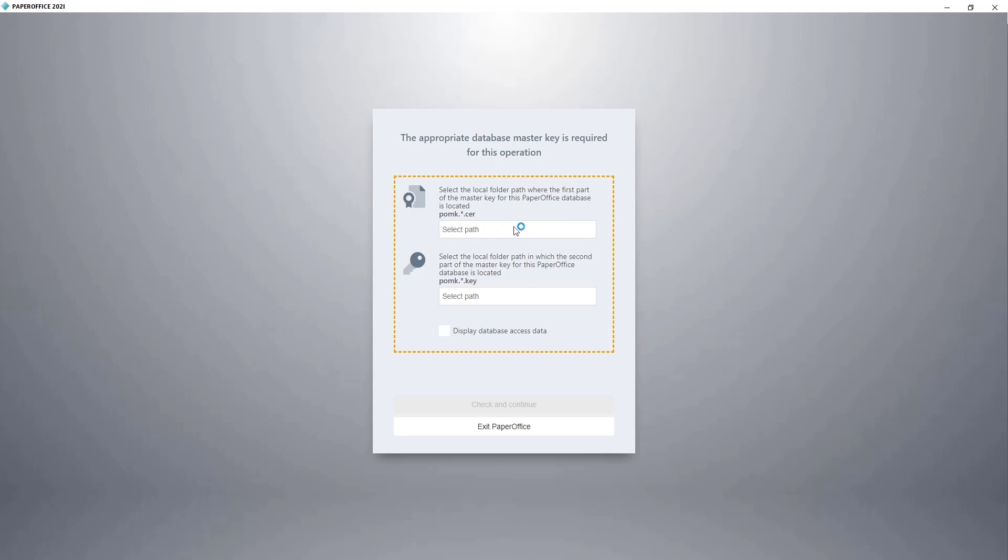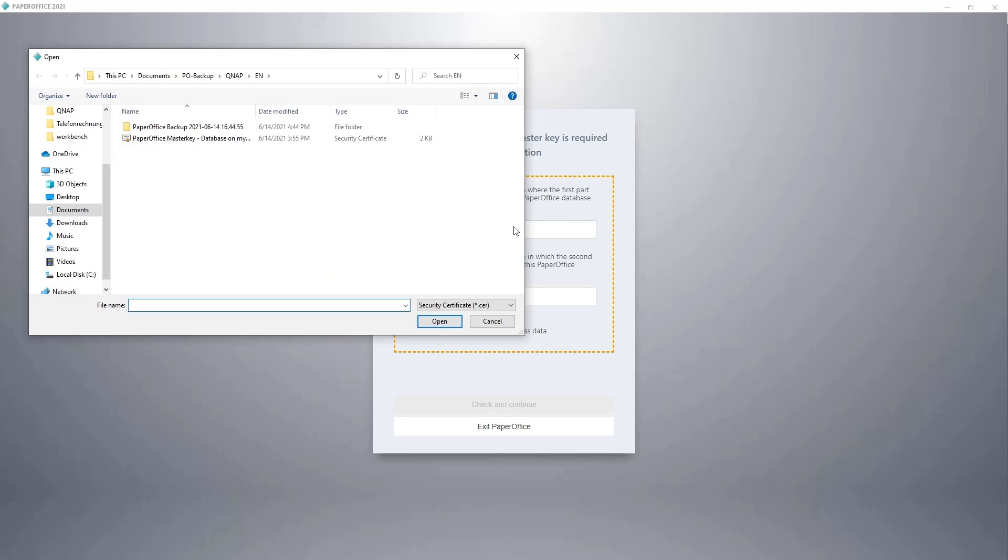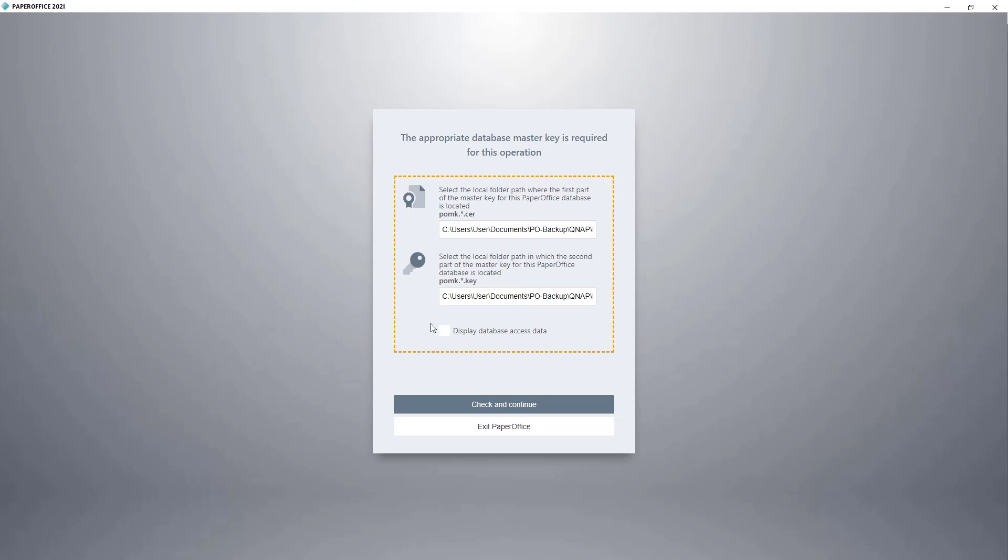Now we have to select the two keys that were already generated during the database creation. Check the box next to Display Database Access Data, and click on Check and Continue.